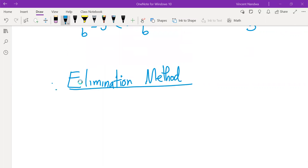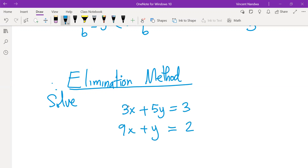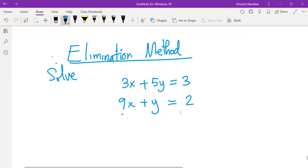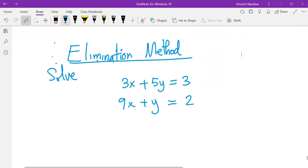We'll start with the first example. To solve simultaneous equations using elimination means to do away with a variable. In these two equations, you decide which variable you are going to remove. Once you have done the elimination, you solve for the other variable.